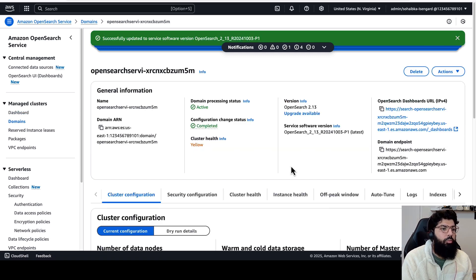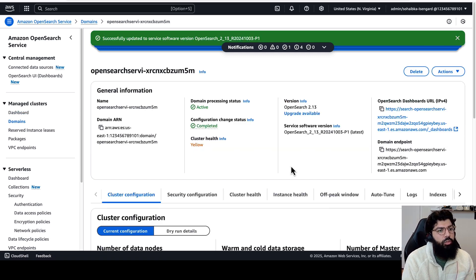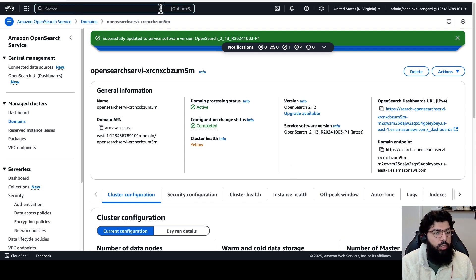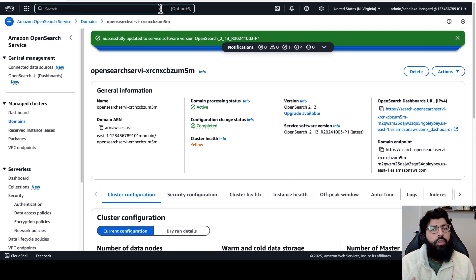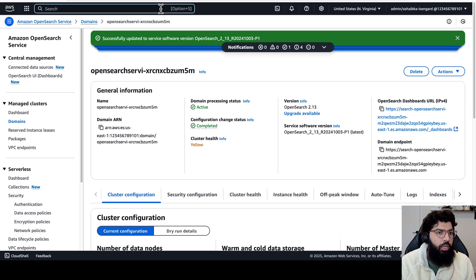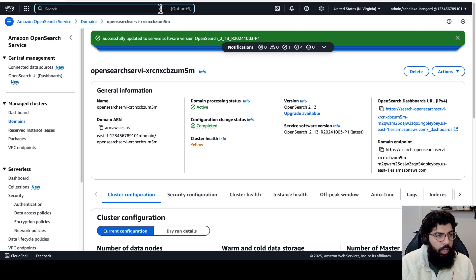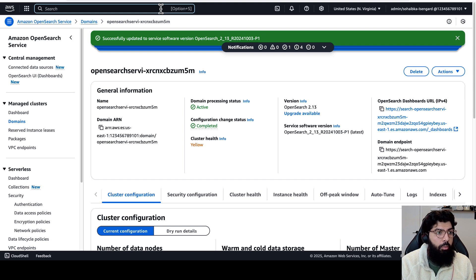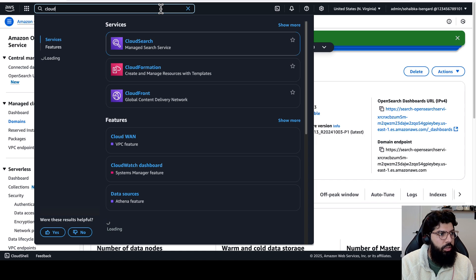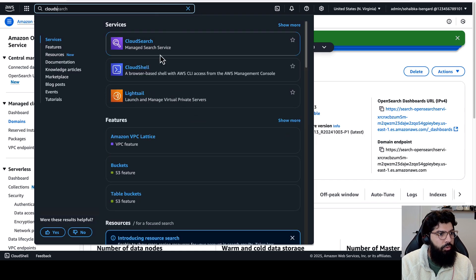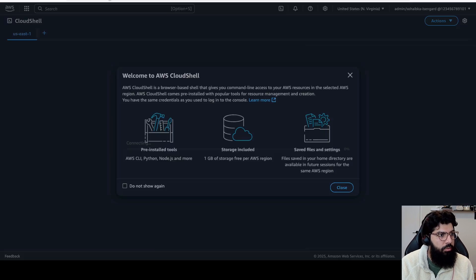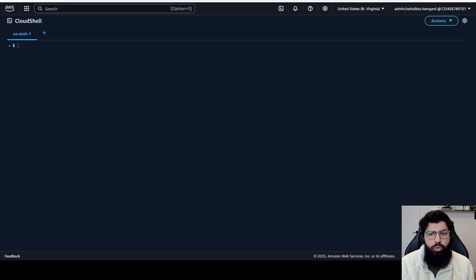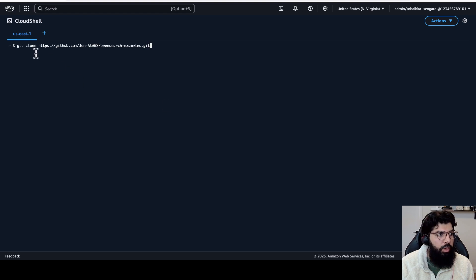To do that, I need to create an IAM role. To create the roles and to create the connectors, we've made it really easy for you by creating Python scripts that already do this for you, and we've uploaded them to a public repository, and we're going to execute them in Cloud Shell. So I'm going to navigate to Cloud Shell from my AWS console. So now that I'm in Cloud Shell, I'm going to clone a GitHub repository called OpenSearch examples.